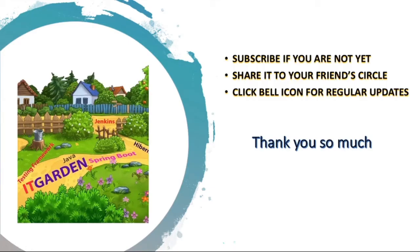Subscribe to this channel. Please subscribe, share this video with your friends, and click the bell icon for regular updates. Thanks for watching this full video.